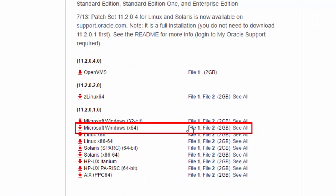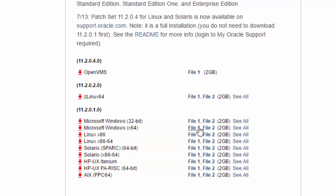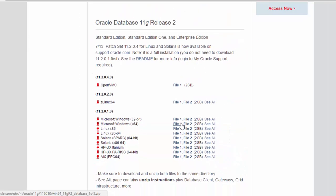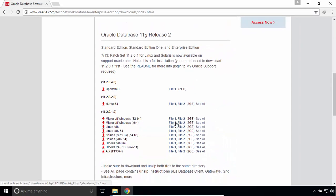So, I have to download File 1 and File 2 for Microsoft Windows x64-bit. Fortunately, I've already downloaded them.